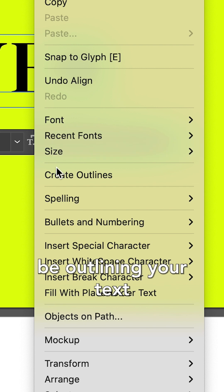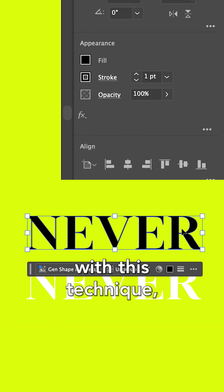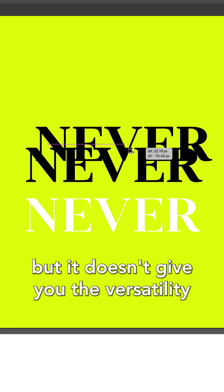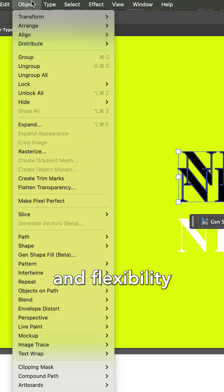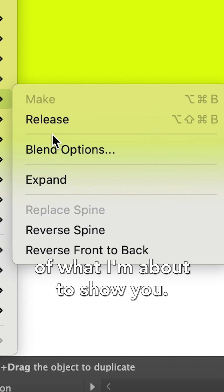So you might currently be outlining your text with this technique, which is a very valid technique, but it doesn't give you the versatility and flexibility of what I'm about to show you.